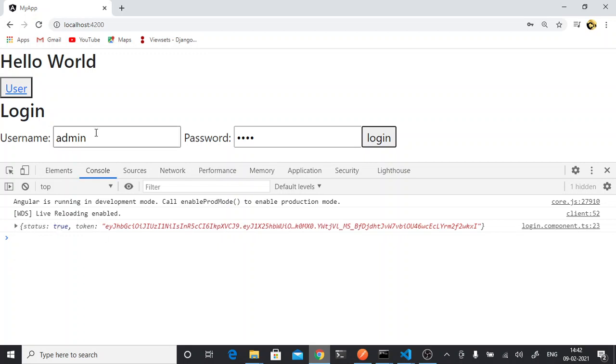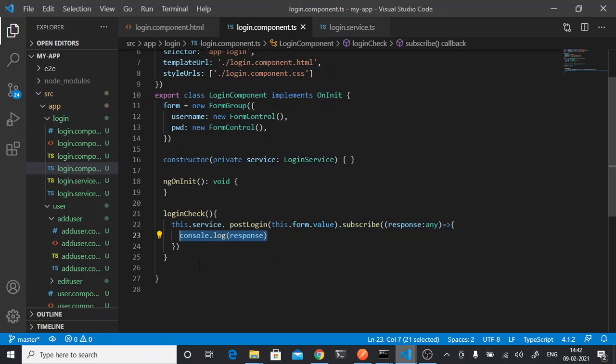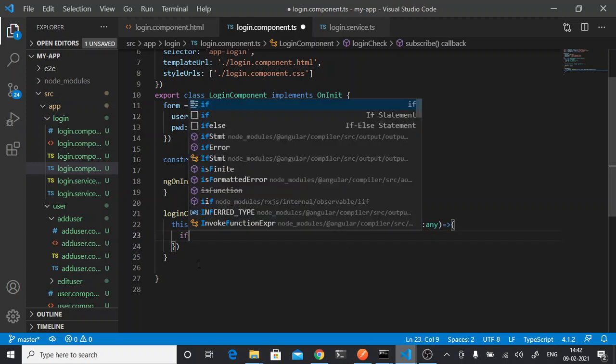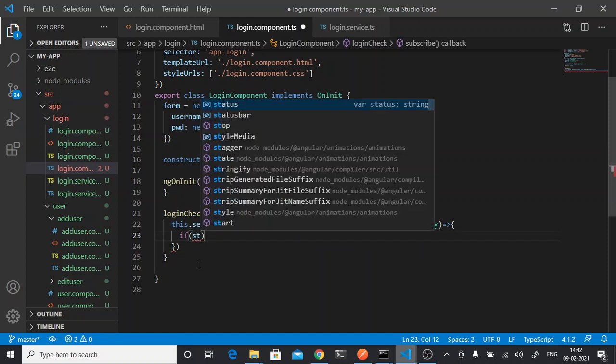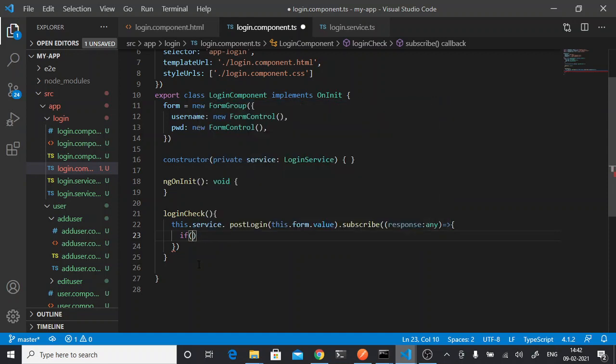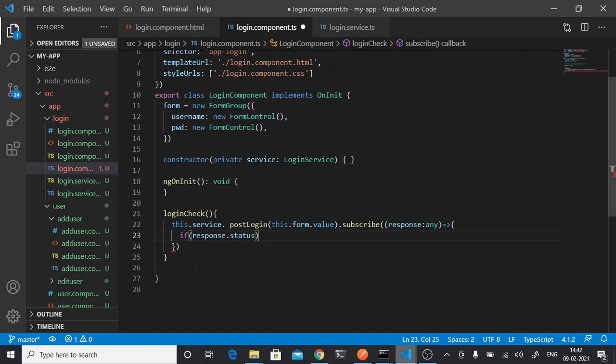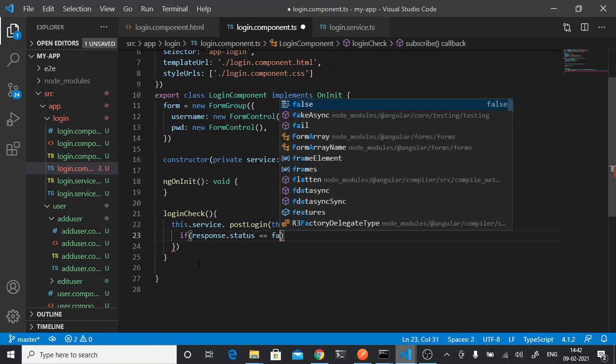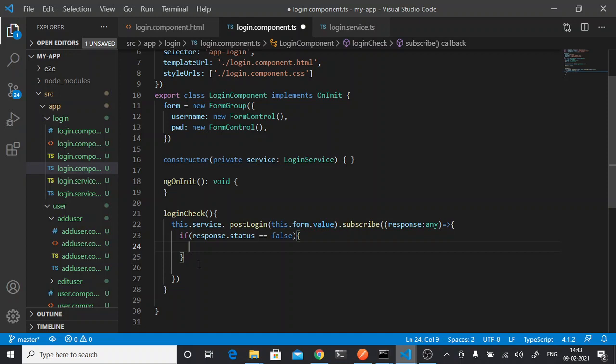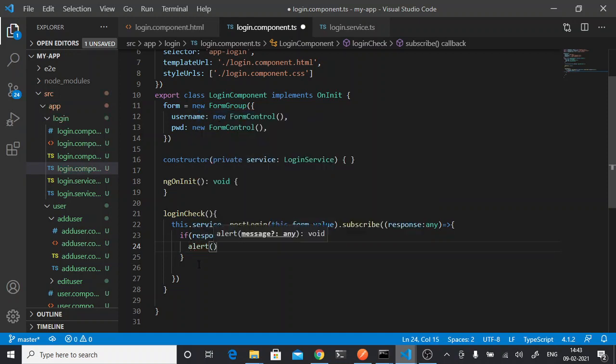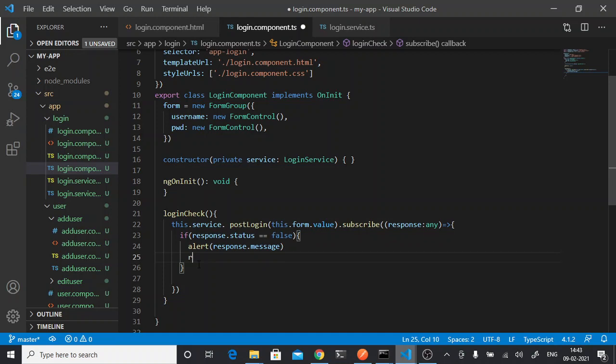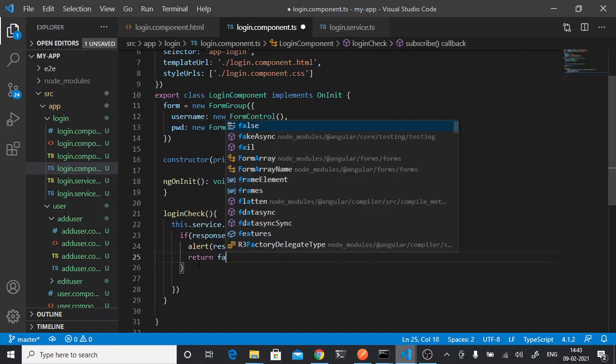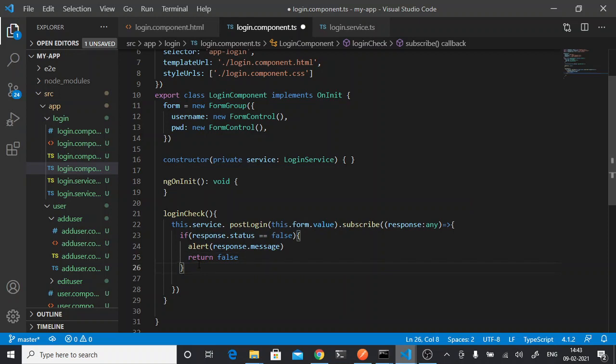So whenever I give correct response I'm getting status and my token. Now whenever I get correct response I will store the value, and whenever it is the wrong response I will throw the error. So whenever status response.status is equal to false, then show the alert. In alert will show response.message and return false.